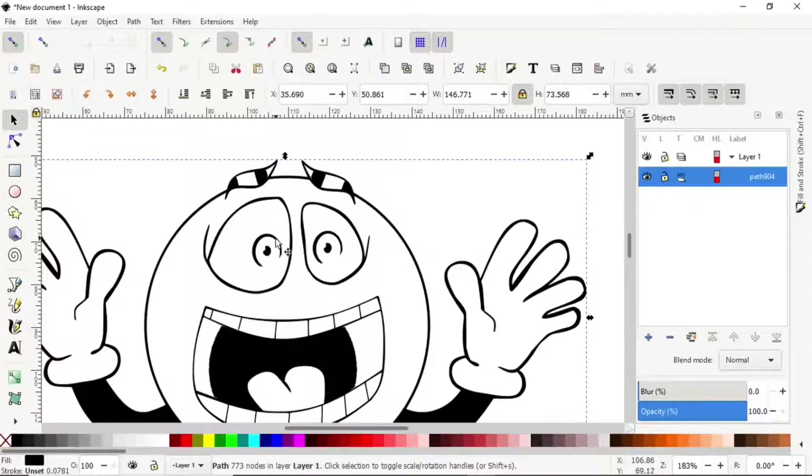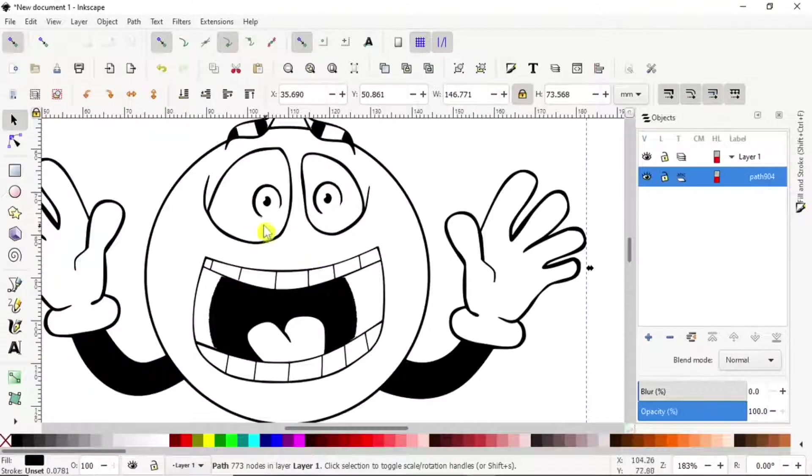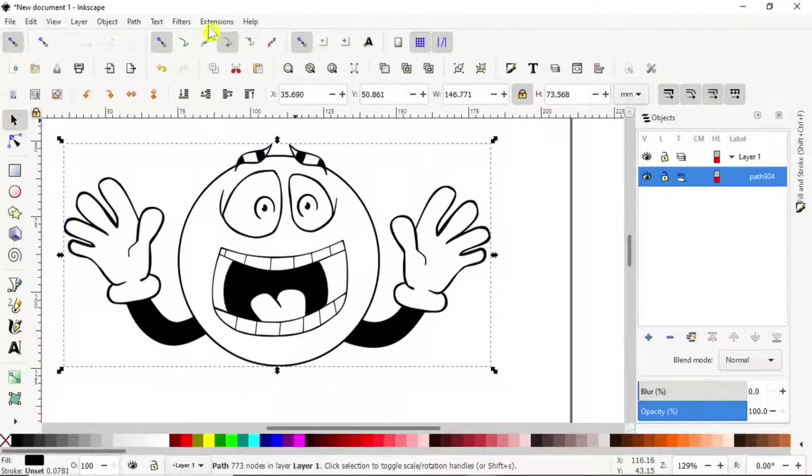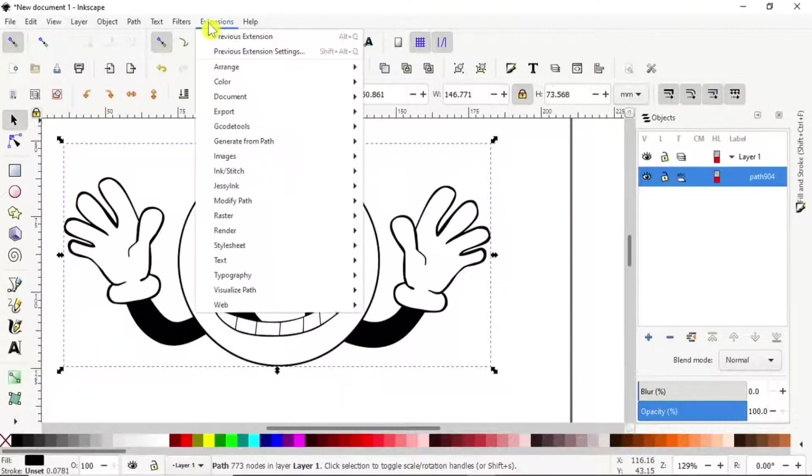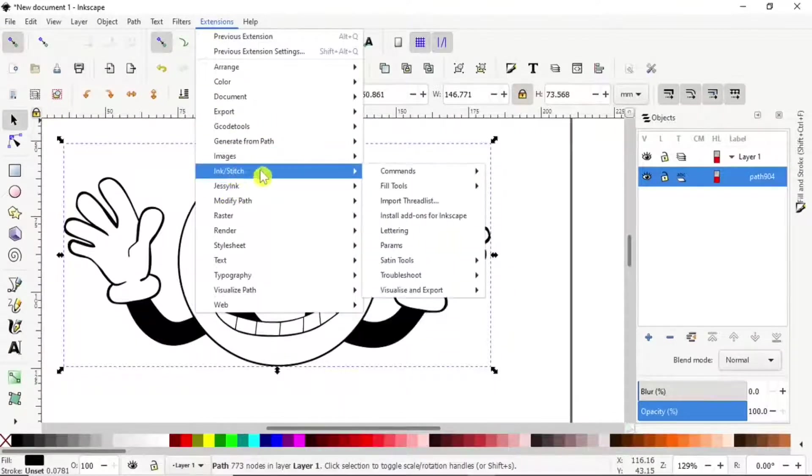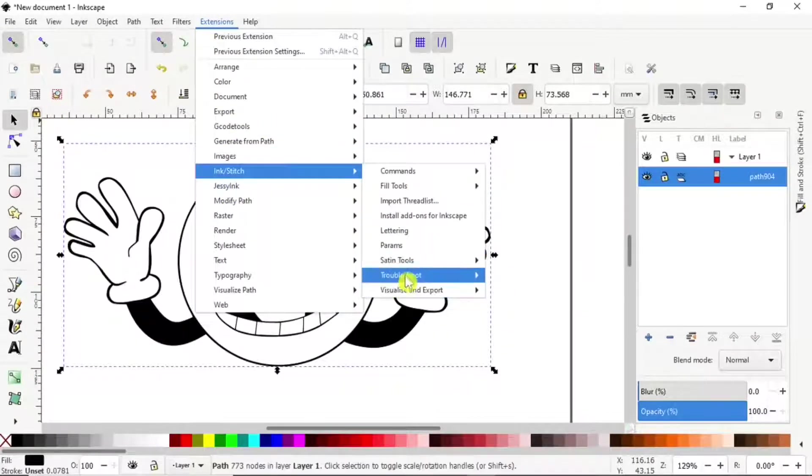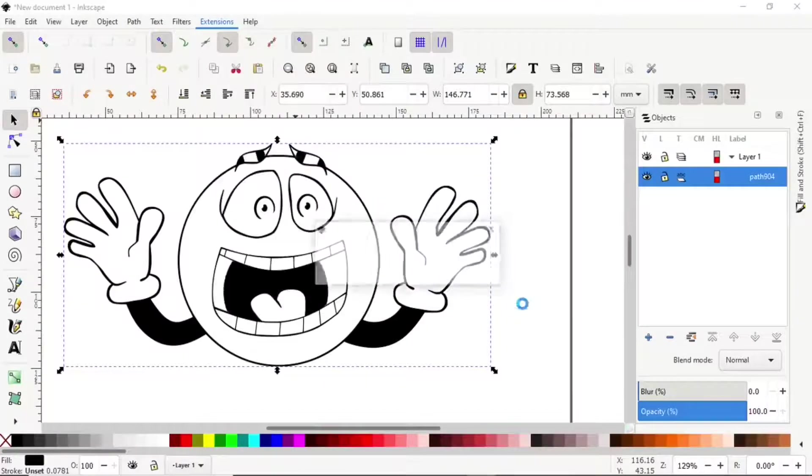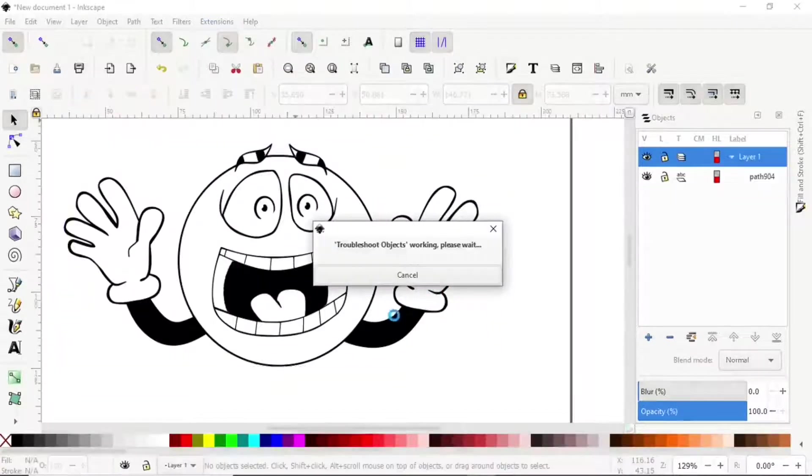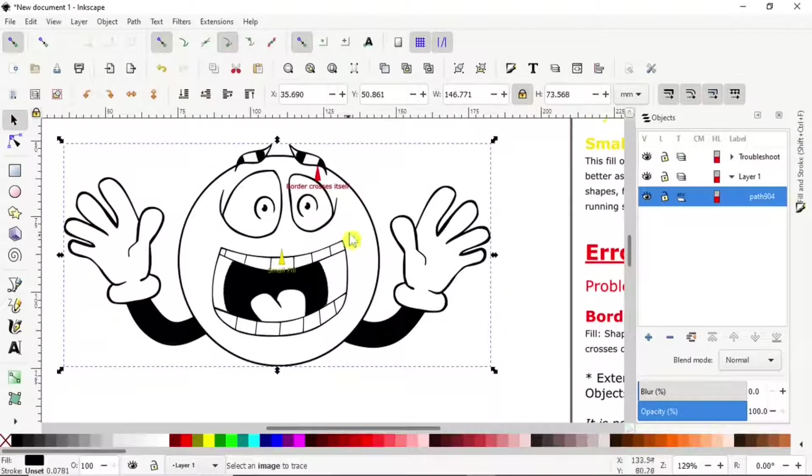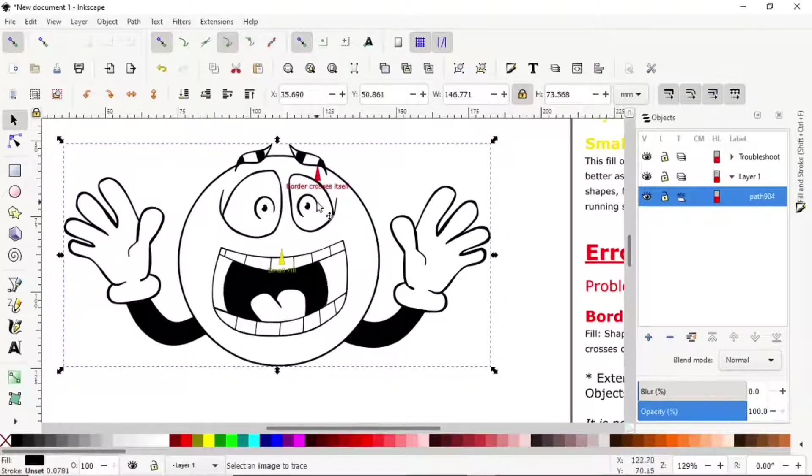So we'll have to break it apart for it to work. Because if I do Extension > Ink Stitch > Troubleshoot Objects now, it will give me errors.